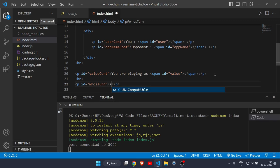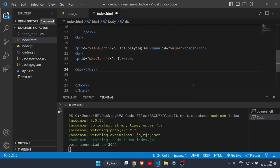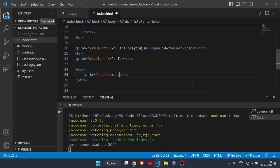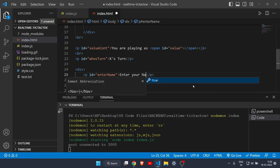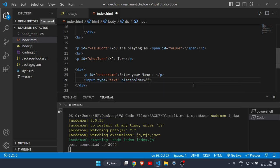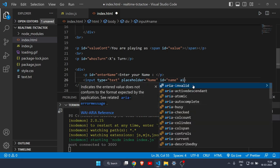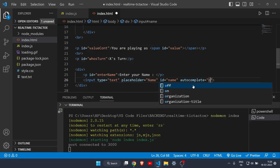Create a div with id 'enter-name'. Inside it, add a p tag saying 'Enter Your Name'. Then add an input tag with placeholder 'Name', id 'name', and autocomplete off. After that, create a button with id 'find' and text 'Search for a Player' — this is the button to find an opponent.